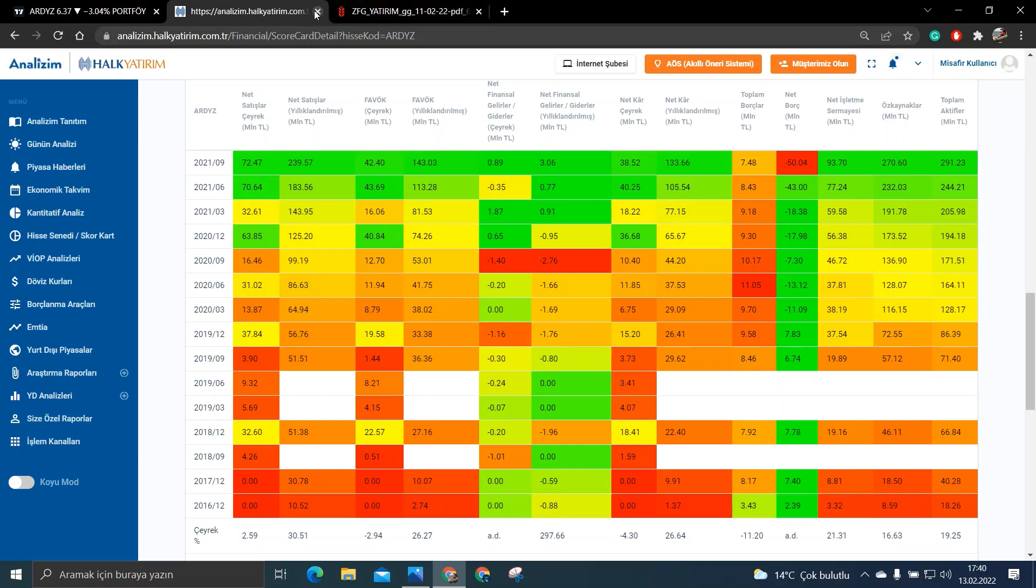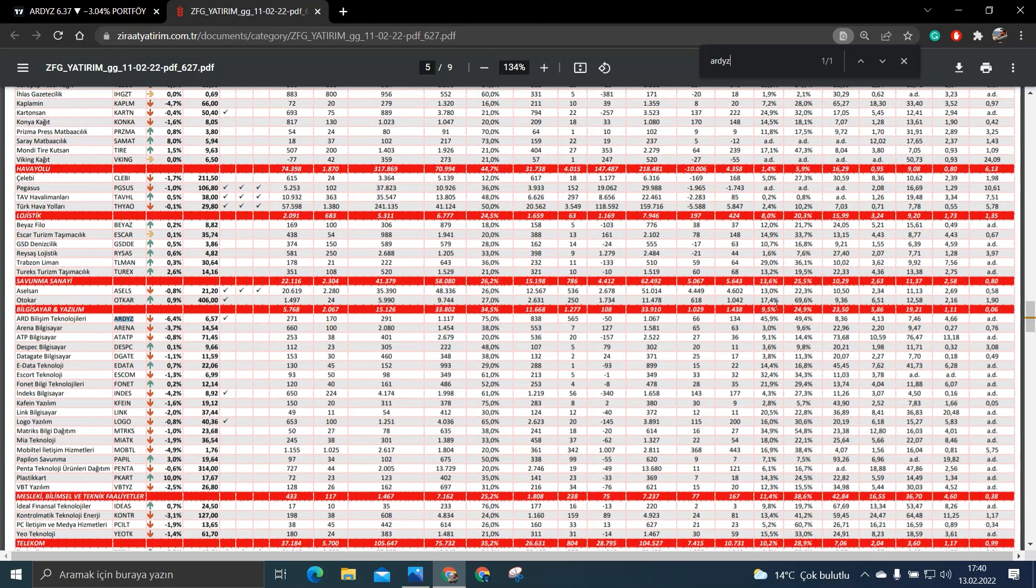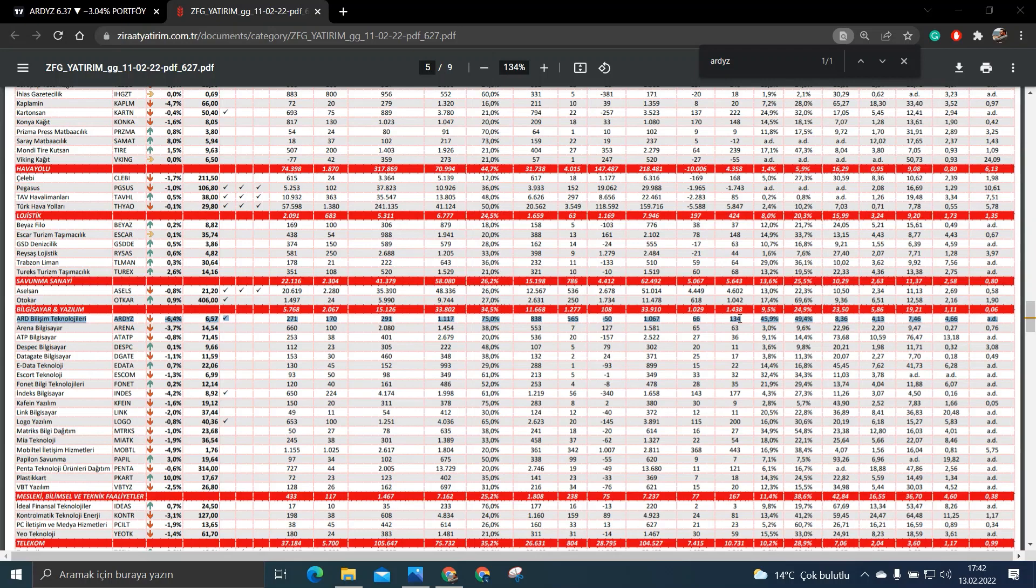Şimdi gelelim şirketimizin sektörel bazlı durumuna. ART Yazılıma bakın. Aktif karlılık olarak sektörünün lideri olduğunu görebiliyorsunuz. Ve baktığımız zaman ART Yazılımın %45'lik bir aktif karlılık olduğunu görüyoruz.